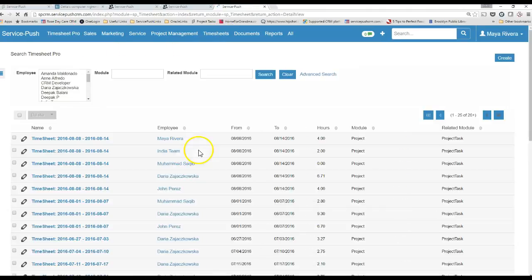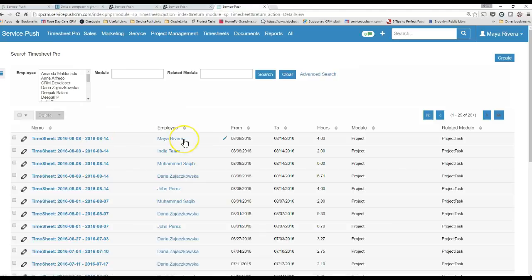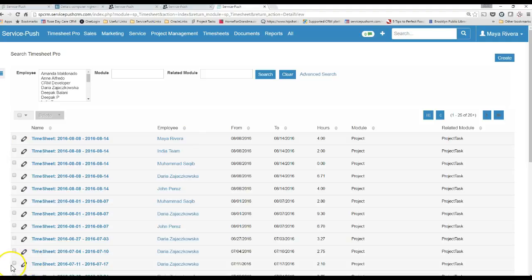So when you go to View Timesheet, you'll be able to see your timesheet that was submitted. And that's how you update timesheets. See you next week.